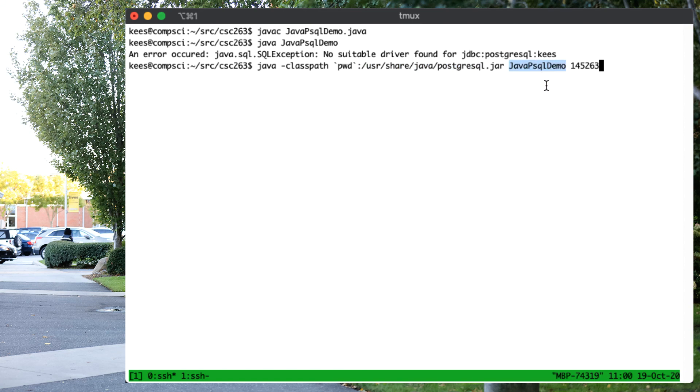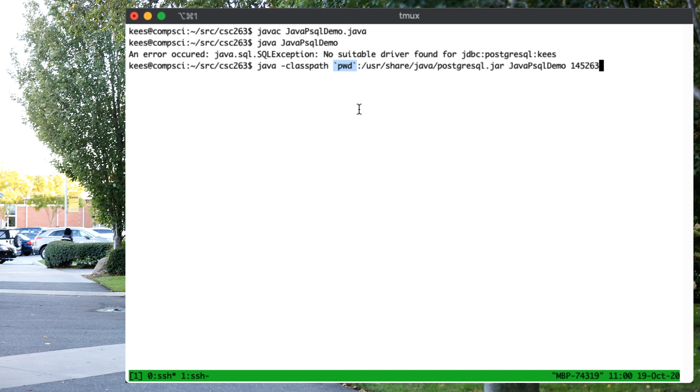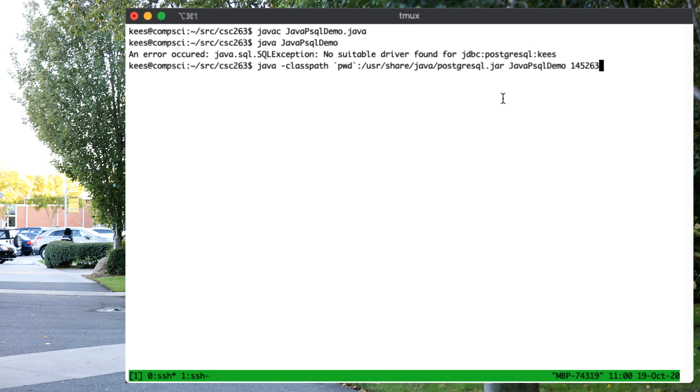Then we can run our class with the first command line argument is the course number that we're interested in. We have to include this one, the current working directory, otherwise we wouldn't be able to find the program we just wrote. We also have to include this one, otherwise we cannot find the drivers.